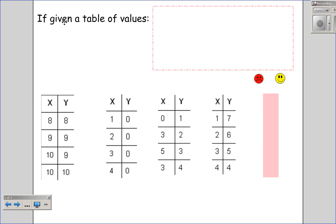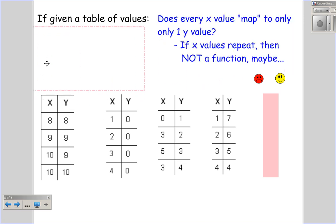Now looking at a table of values — this is just another way to represent an input-output relationship. I need to ask myself: does every x value map to only one y value? So if x values repeat, I need to check if they go to multiple y values, because x values can repeat and still go to the same y value. Looking here: does eight only go to one number? Yes. Does nine only go to one number? Yes. Does ten only go to one number? Wait — ten goes to both nine and ten, so this input has more than one output, making it not a function.